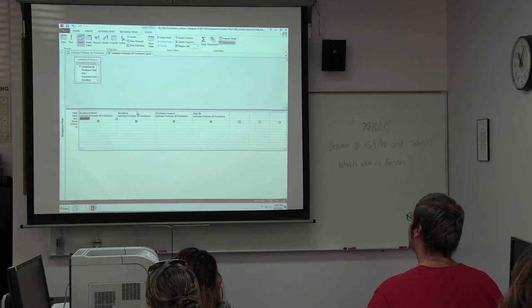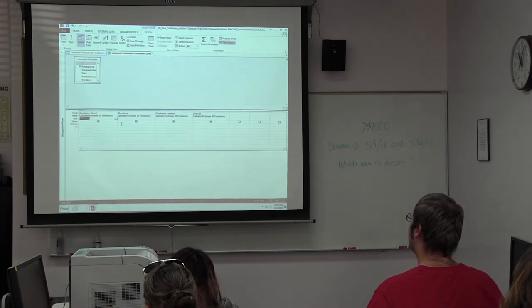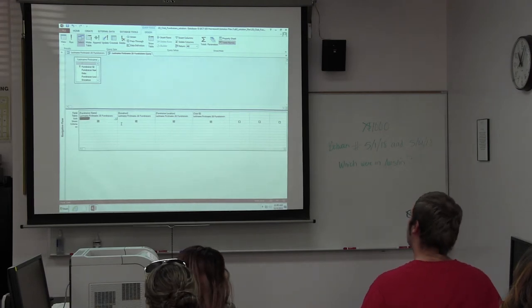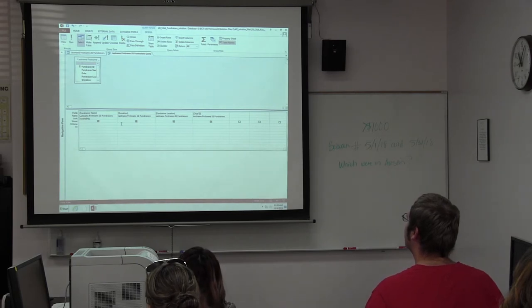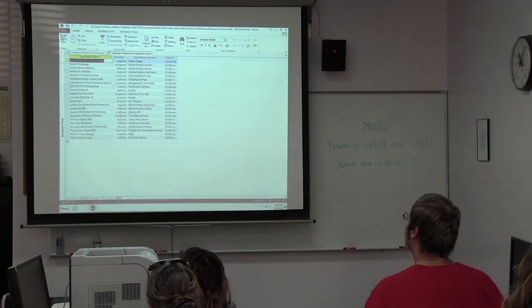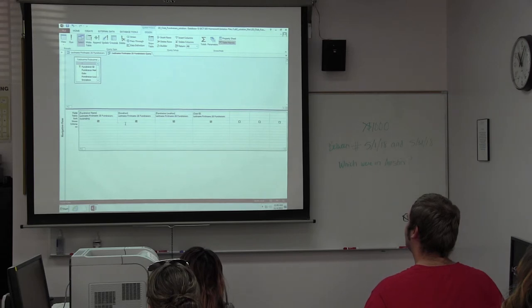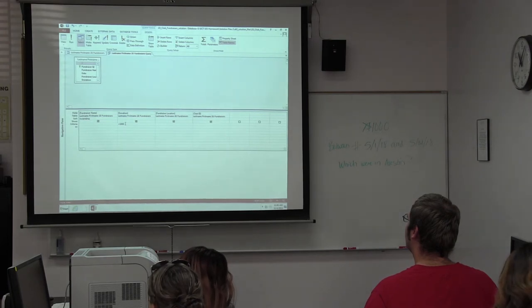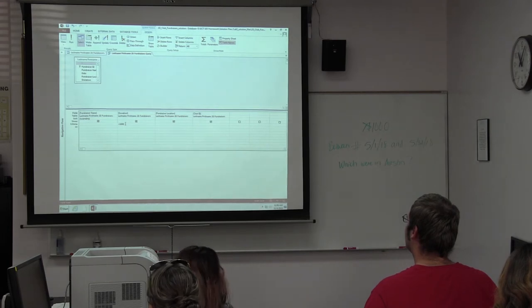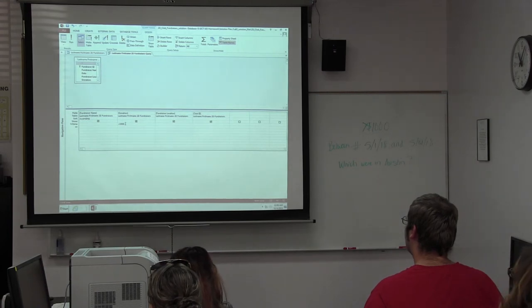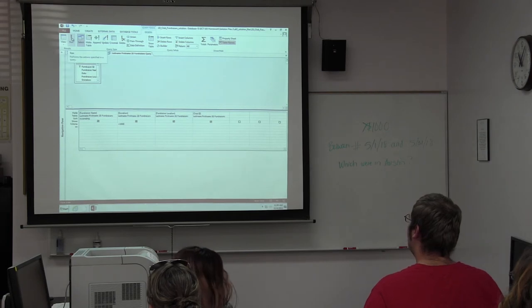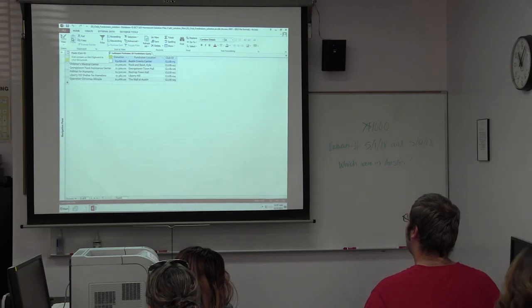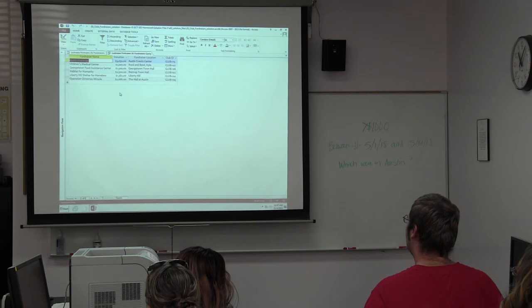We talked about showing only donations greater than a thousand — that's a criteria. The criteria row is right here. Underneath the donation field, because it's money, I put my greater than sign and then 1000. You don't need dollar signs — they'll get in the way. You don't need commas either. When I hit run with the exclamation point, all these donation values are over a thousand dollars. We only have six records now — the query filtered the data down.